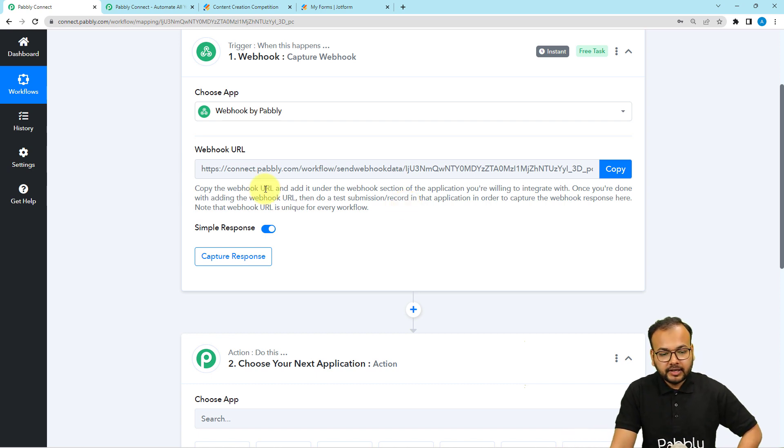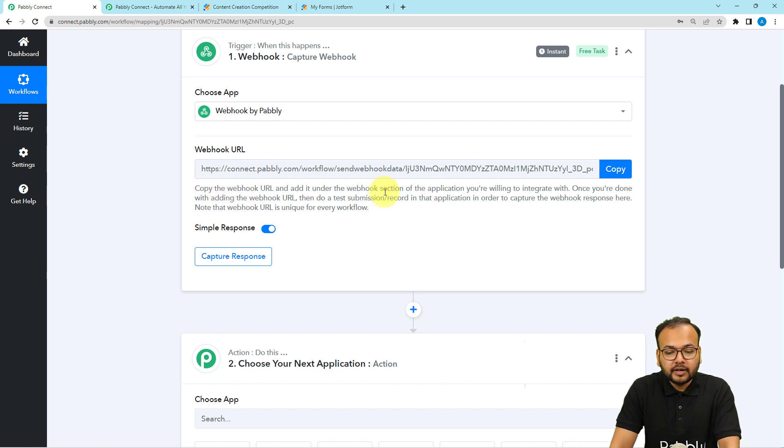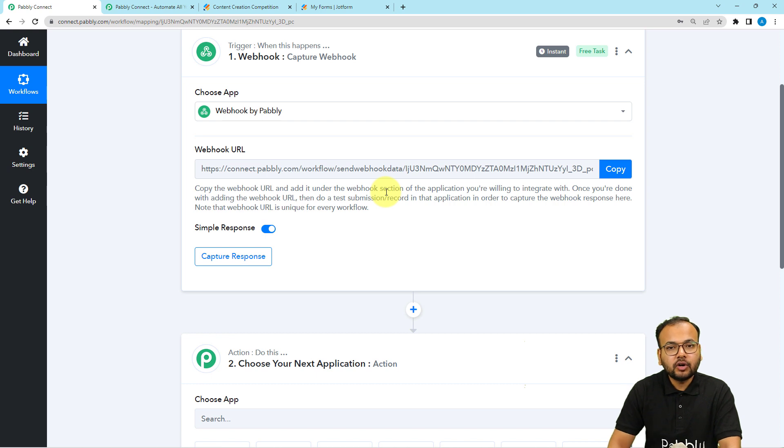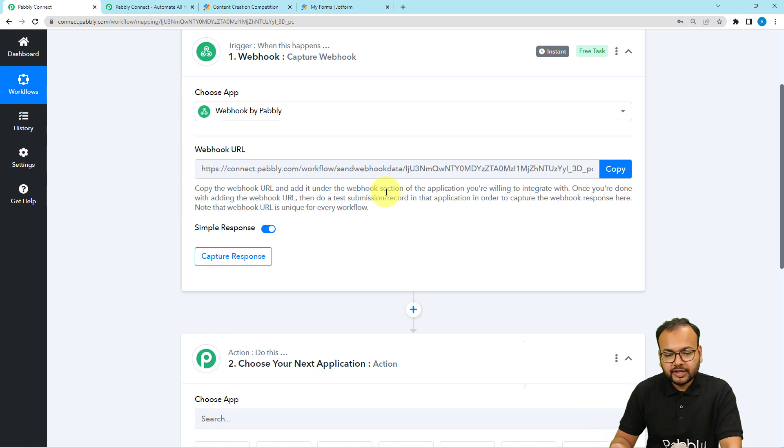Here, with the help of this webhook URL, I want to connect with JotForm application. JotForm is already listed but we are going to use this for connection.